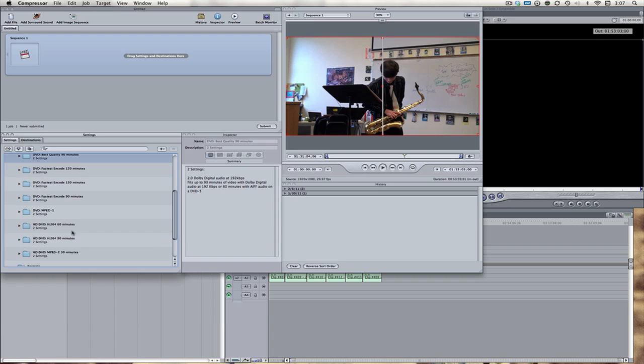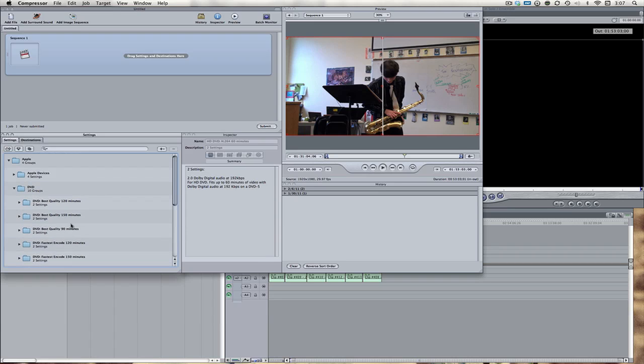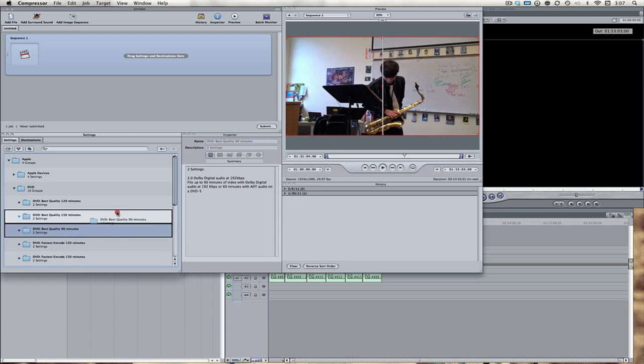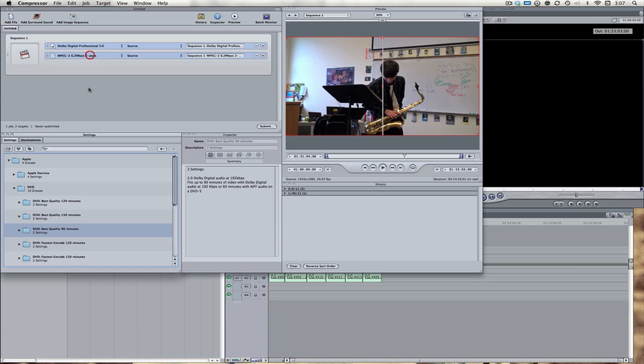So, sadly, I can't use the perfect HD DVD, H.264, 60 minutes. So, we're just going to come up here, hit DVD best quality, 90 minutes. Take that entire folder and drag it right onto sequence one.